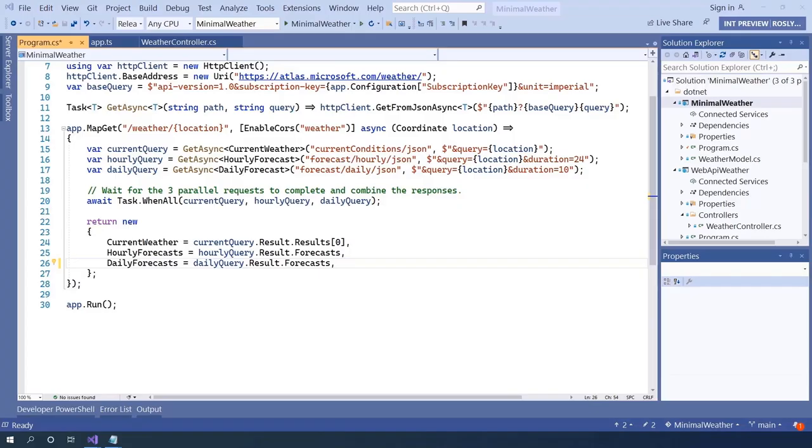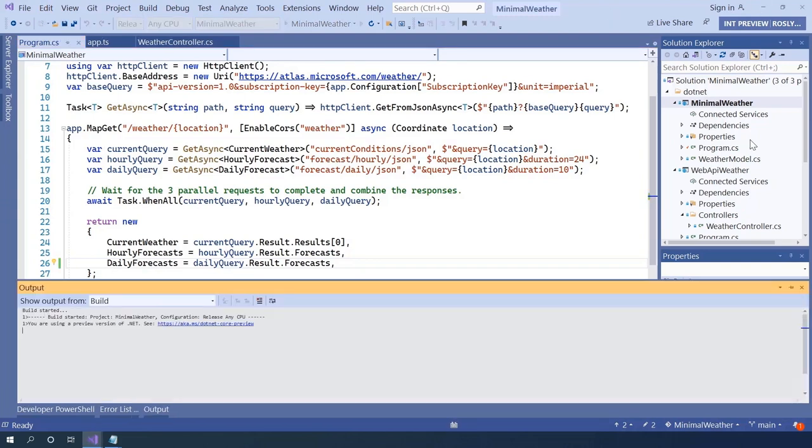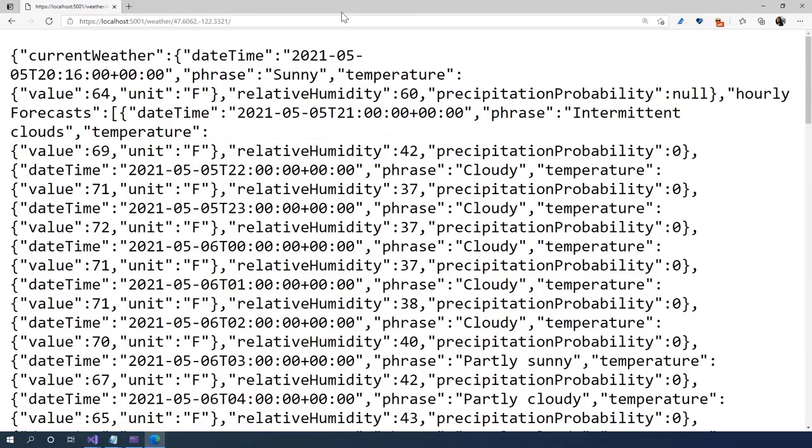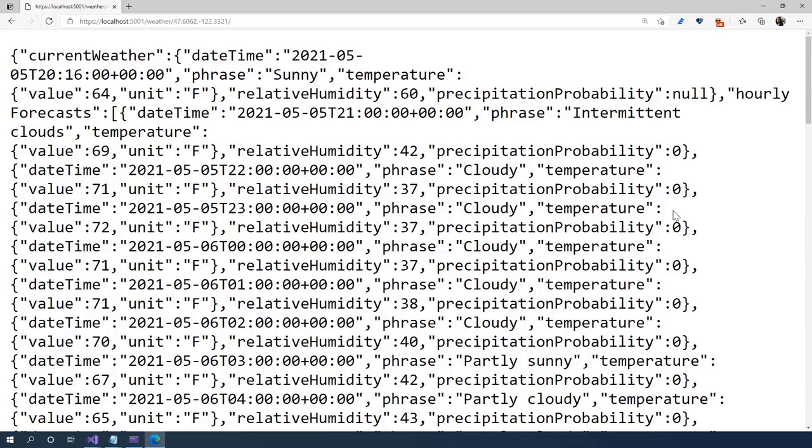So here we are back in Visual Studio. Now, what I want to do is run my app locally to make sure it works. Here we go. You can see it's pulling the weather back. I've got a successful API using ASP.NET minimal APIs running.